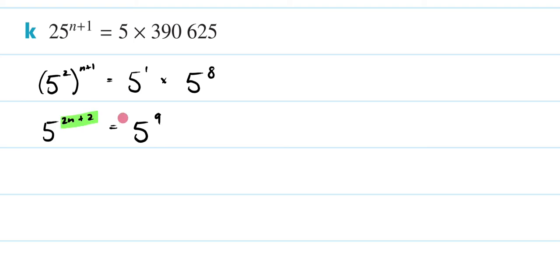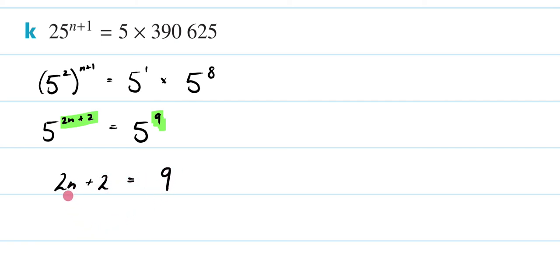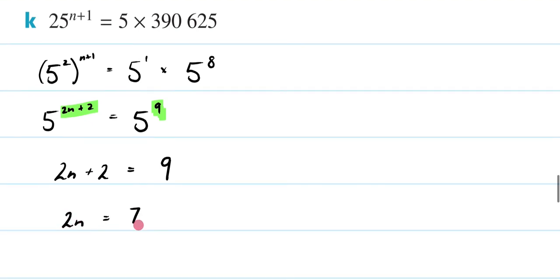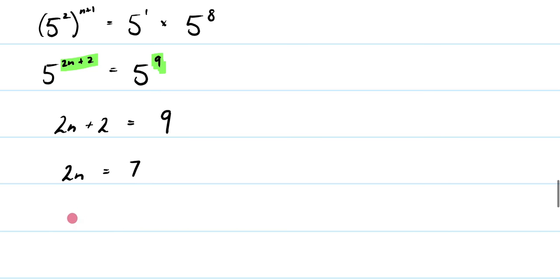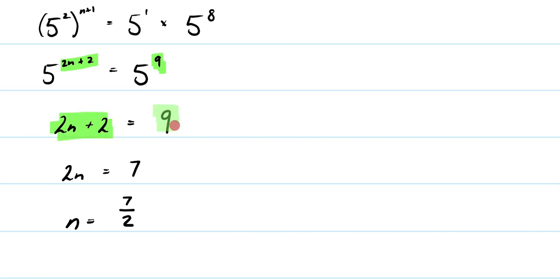So now I'm going to equate my indices. So what I'm going to end up with is 2n plus 2 equals 9. I then am going to rearrange to solve for n, so it's going to be 2n equals 7, so I've subtracted 2 from both sides, and that means n is going to be equal to 7 on 2, and that is going to be your final answer. So let me just fix this up. Then this one is going to be your final answer. Hopefully this was helpful to you.